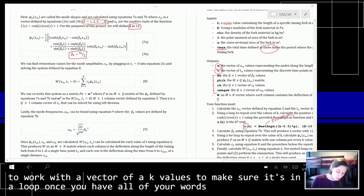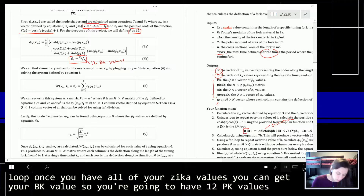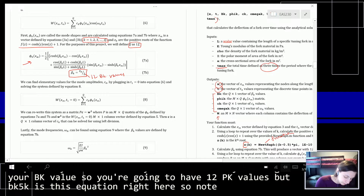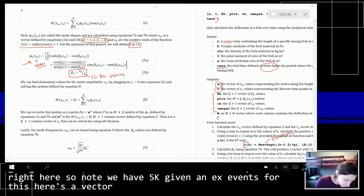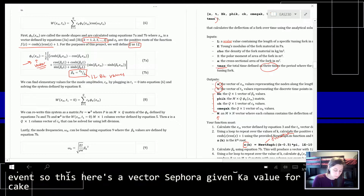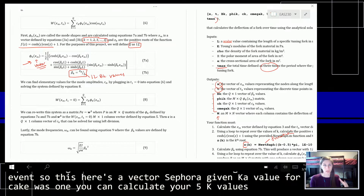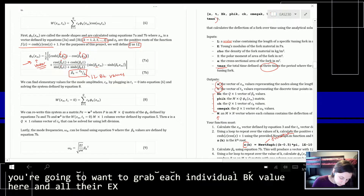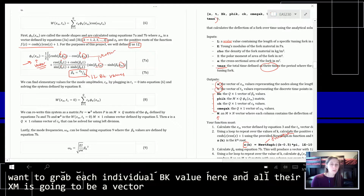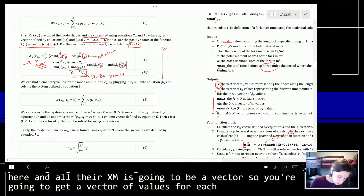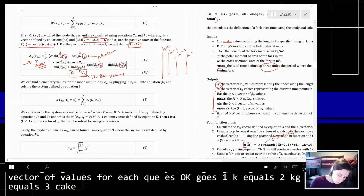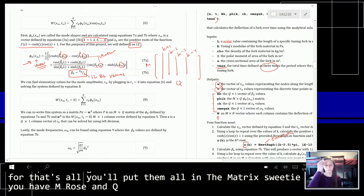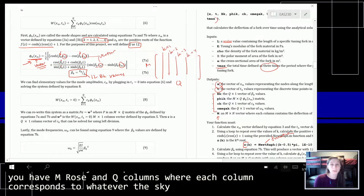Once you have all of your ZK values, you can get your BK values — you're going to have 12 BK values. PhiK is the next equation. For a given K value, you can calculate your PhiK values as a vector, since XM is a vector. You'll get a vector of values for each K — K equals 1, 2, 3, 4, etc. — and put them all in a matrix with M rows and Q columns, where each column corresponds to the calculation for a given K value.